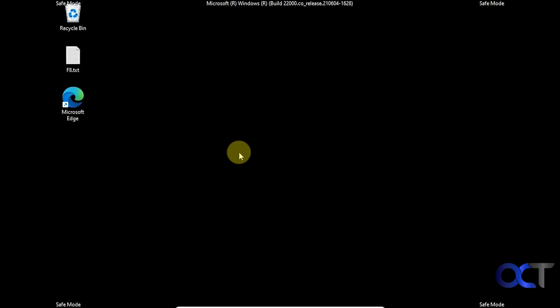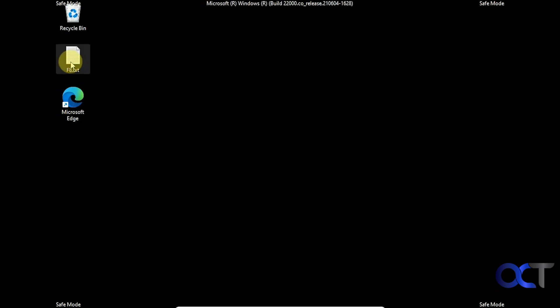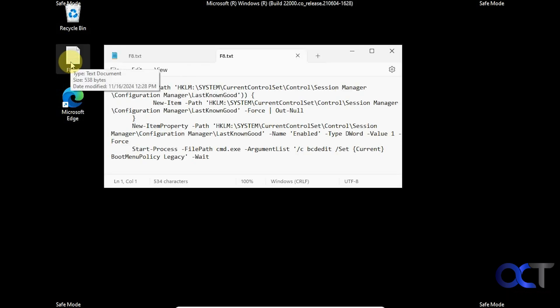So once again, just copy and paste the text that you'll find in the description into an administrative PowerShell prompt, and the next time when you reboot you should be able to tap on the F8 key repeatedly until you get into the safe mode menu. All right, thanks for watching and be sure to subscribe.